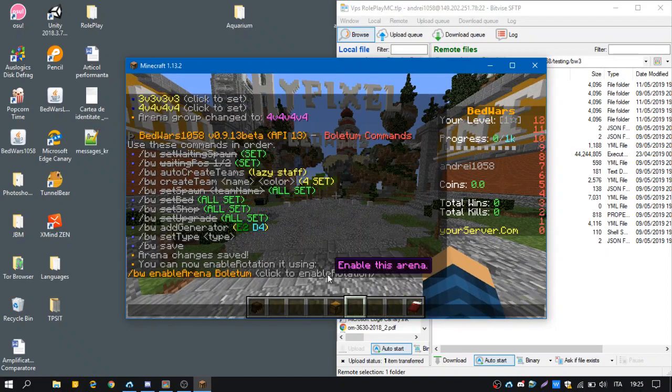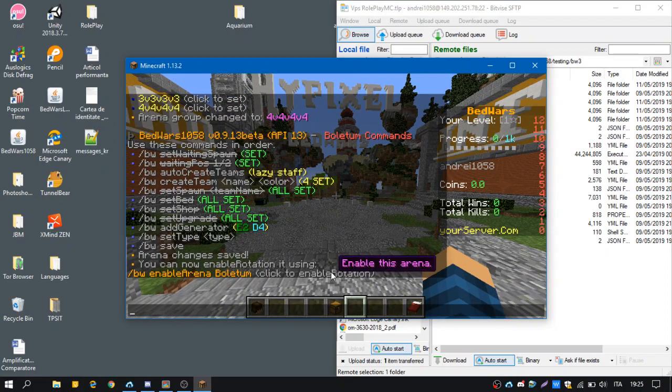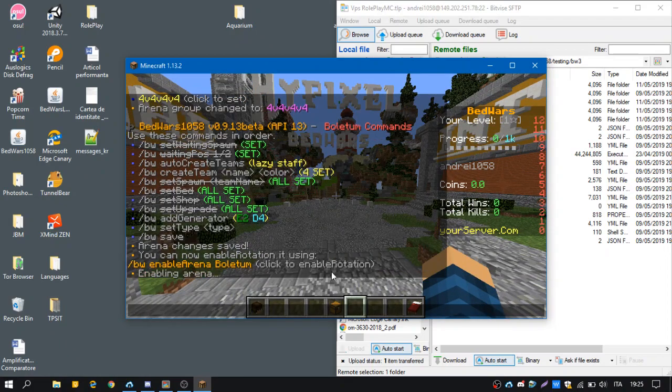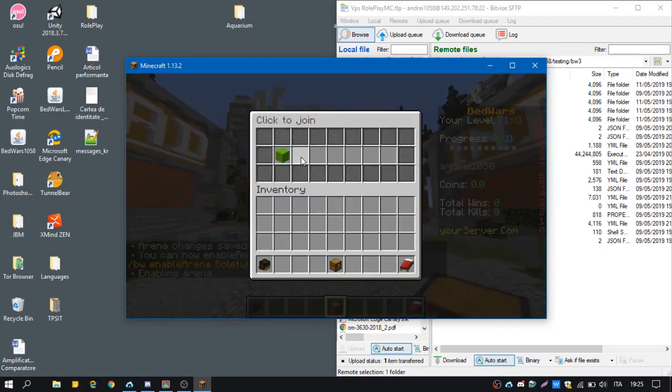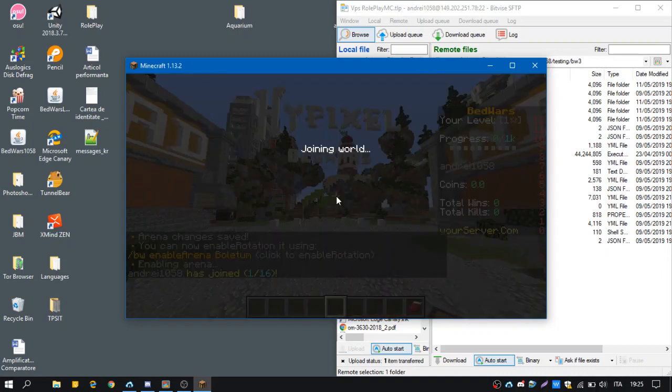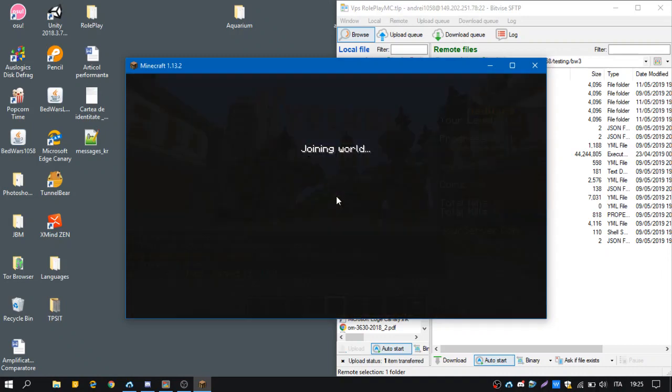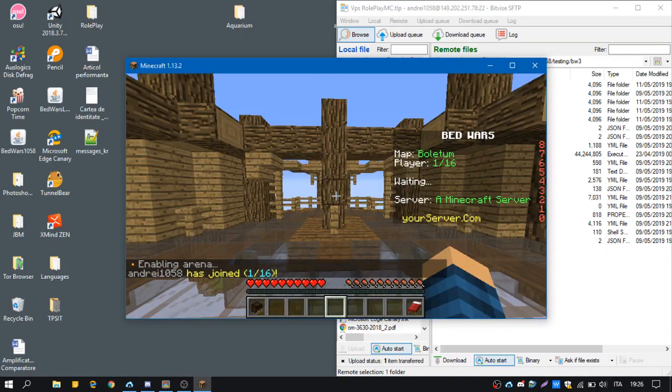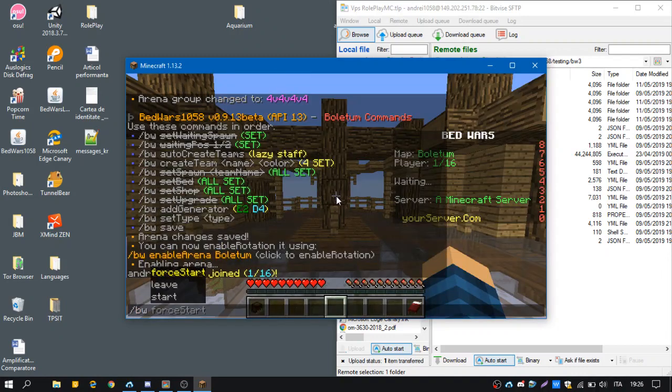And we will be moved to the lobby set before. And to enable the arena, we have to click on this. And that's it. The arena is here. We can join it and we can play it.